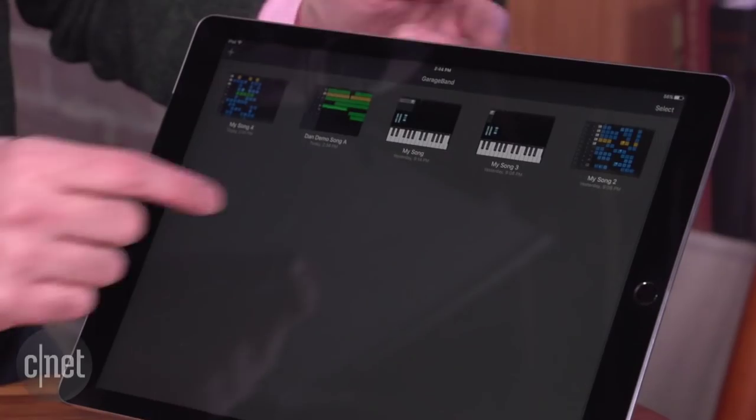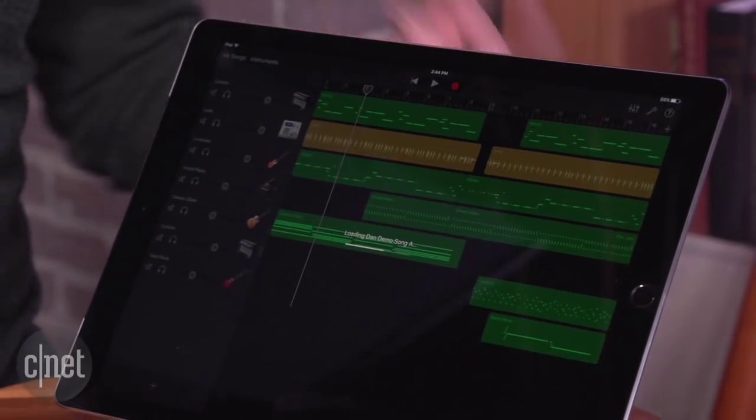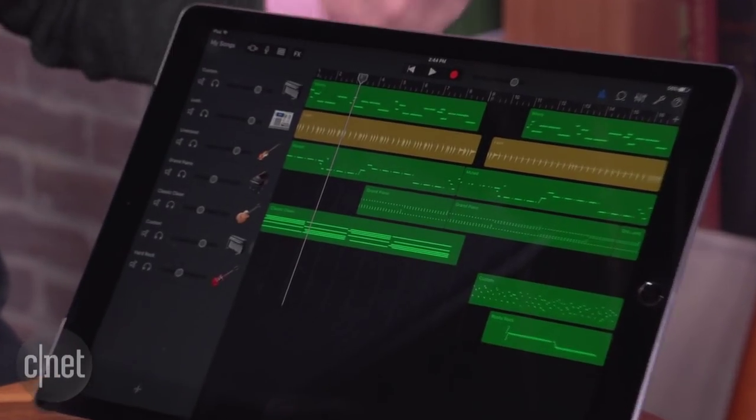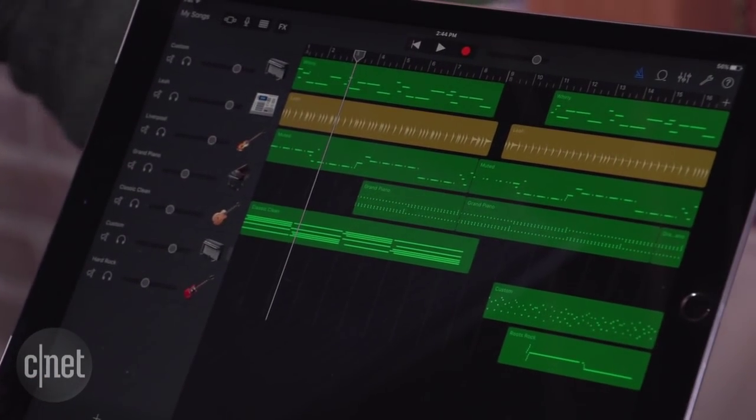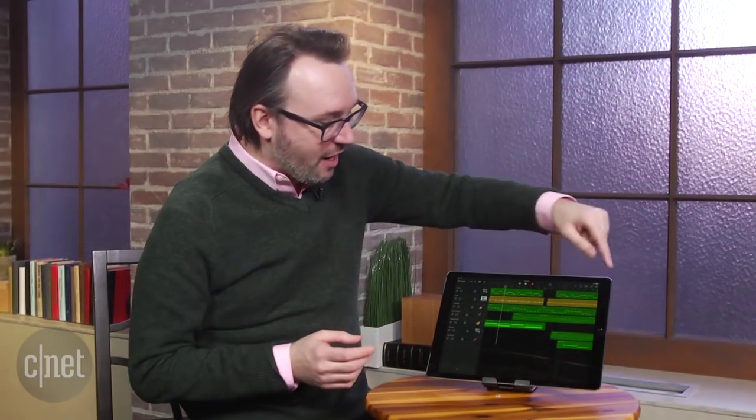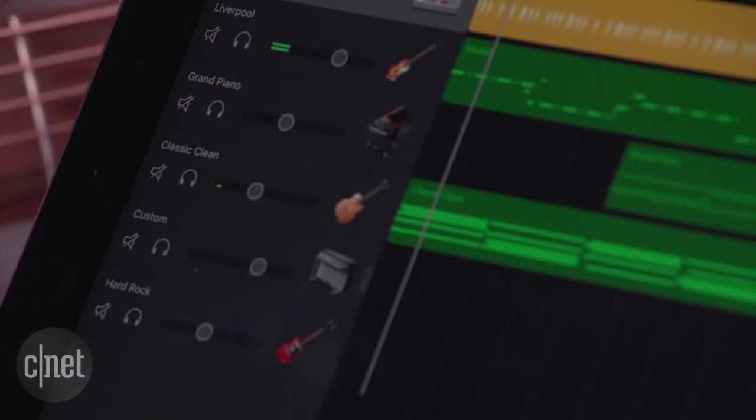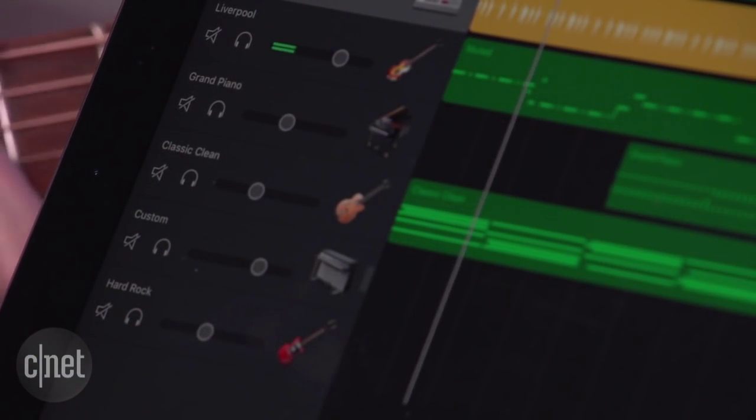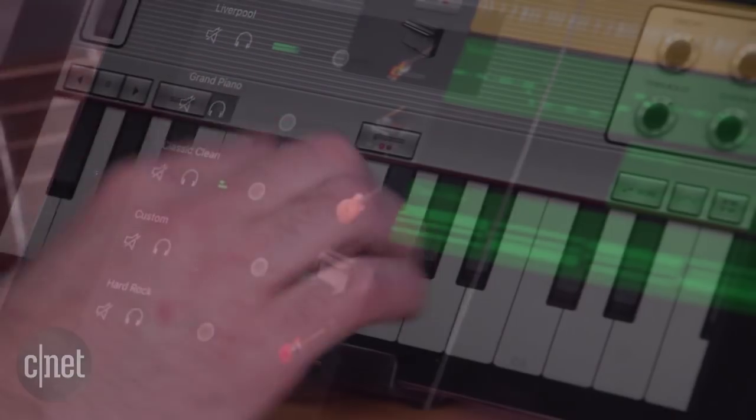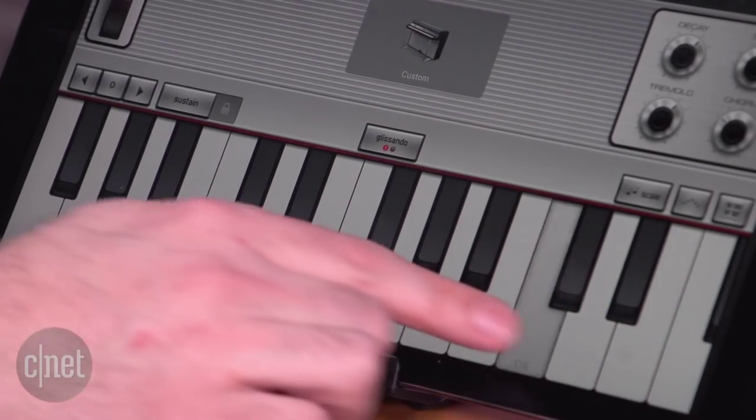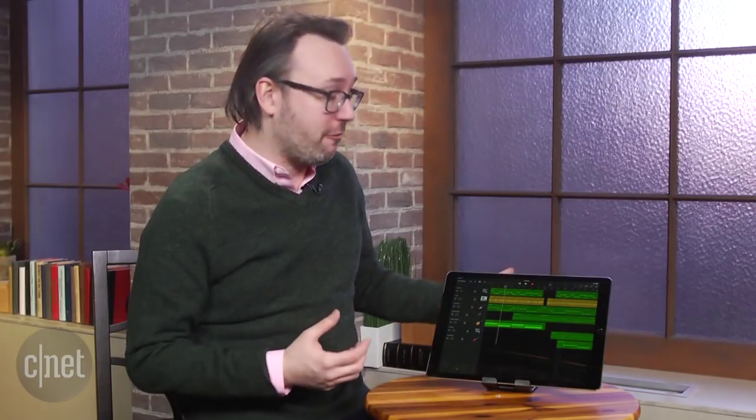There's also of course the traditional recording interface that they still have, and they've added some new features to that. This looks a lot more like traditional music recording. You see all the tracks I've recorded here, and I can control the volume of the tracks. You can do virtual keyboards and guitars, or you can actually use the built-in mic or plug in a mic and record your own.